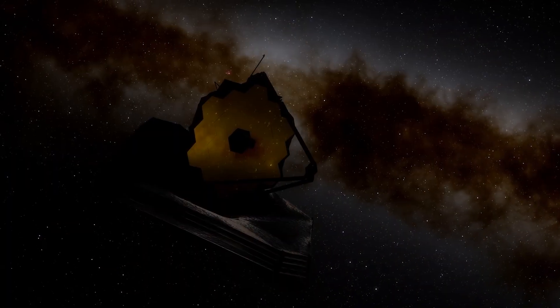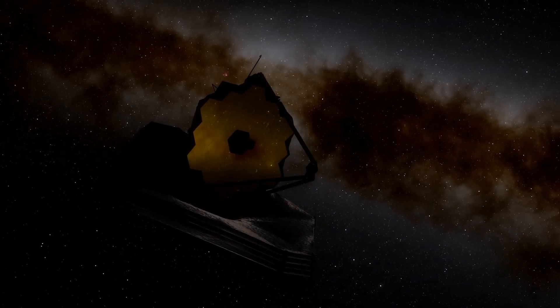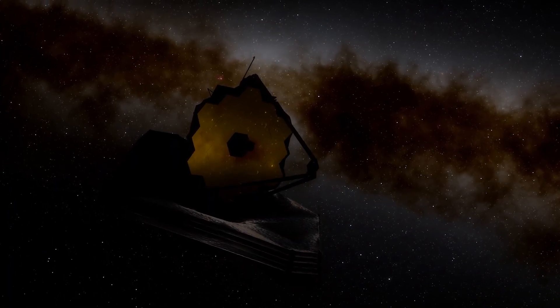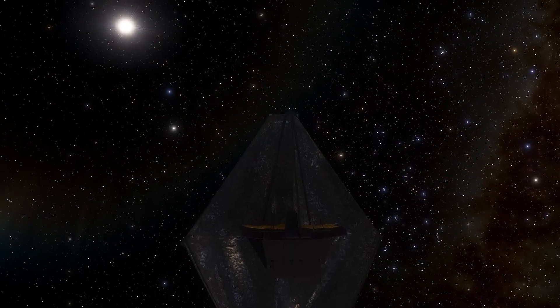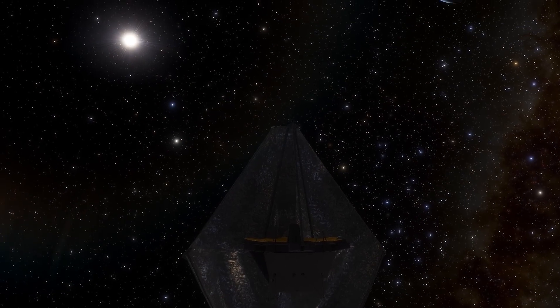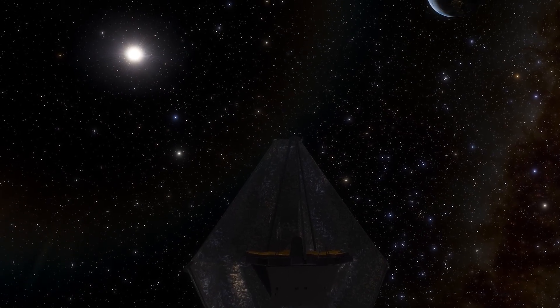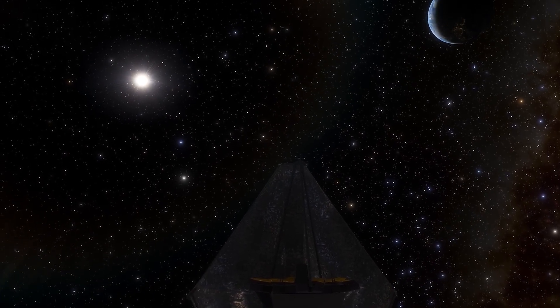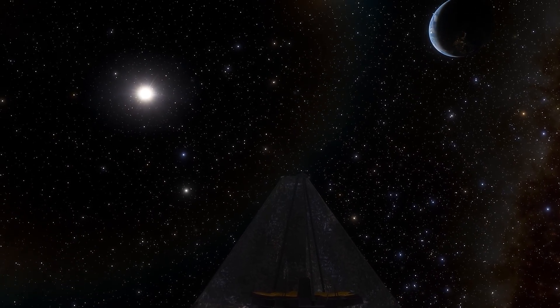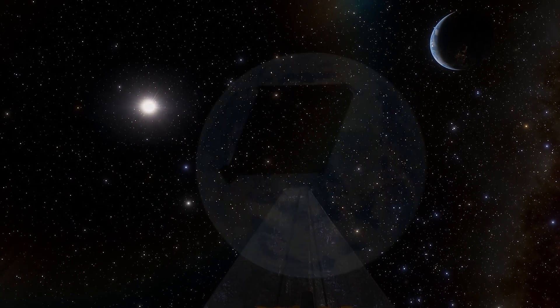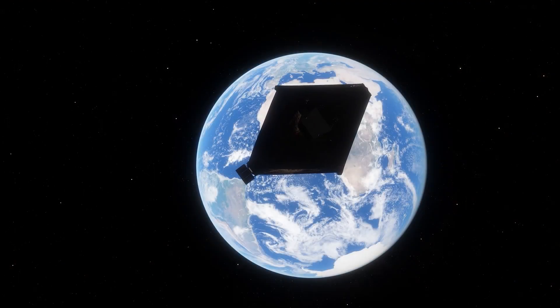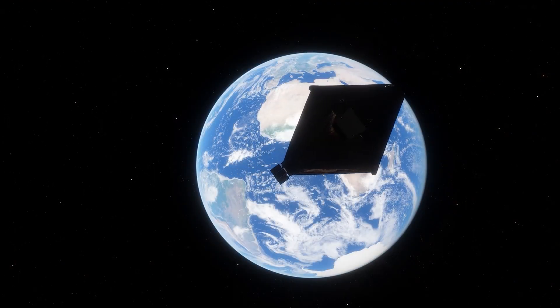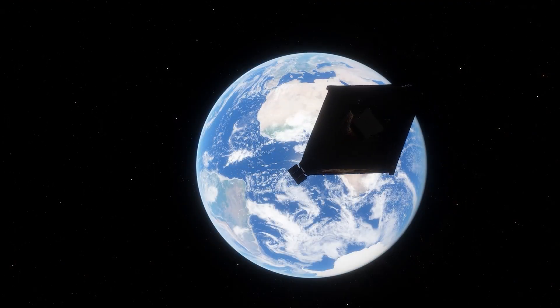Both dark matter and dark energy are enigmatic components that make up a significant part of the universe, but their nature remains elusive. While dark holes have been the leading explanation for certain gravitational effects, there is growing interest in exploring how dark matter and dark energy could influence these cosmic phenomena.